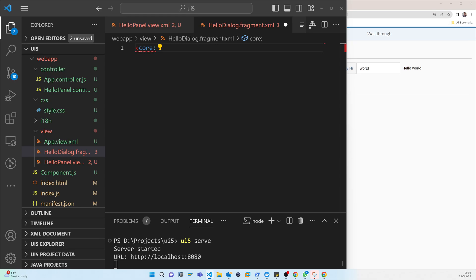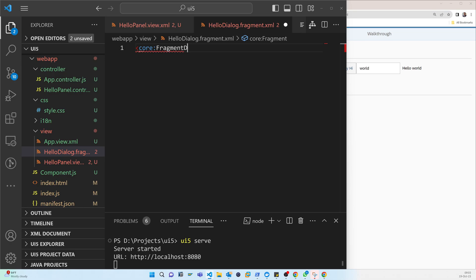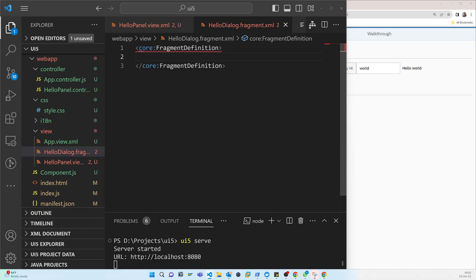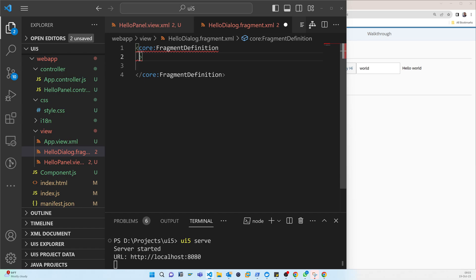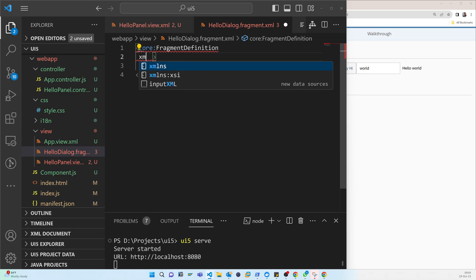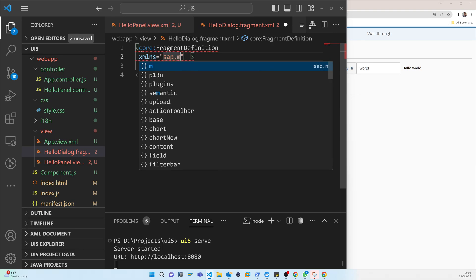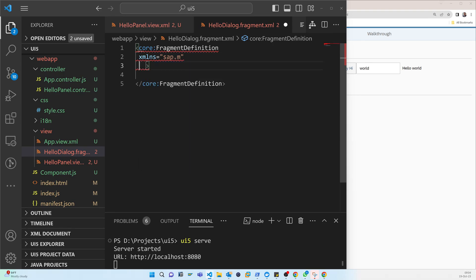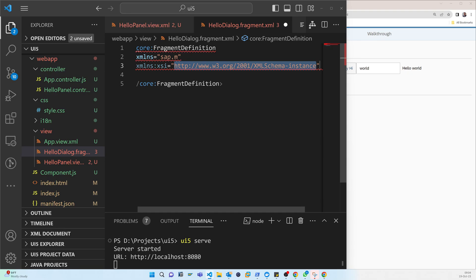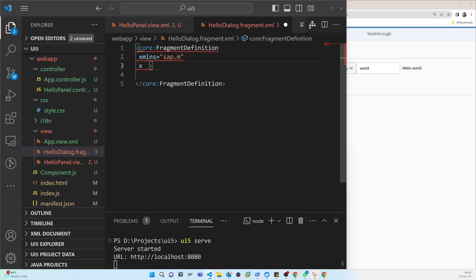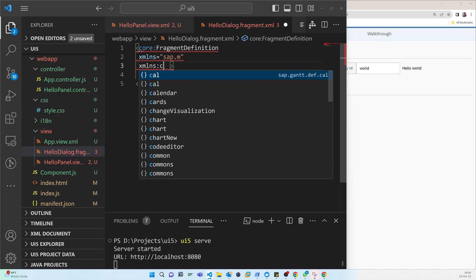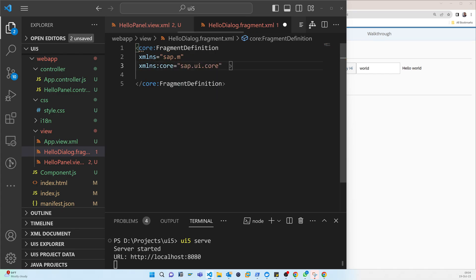And here we have to define dialog that is called FragmentDefinition. So FragmentDefinition, it looks good. So now we have to use the library. So that is xmlns sap.m, then xmlns, then it should be core. So there is no error, so it looks good with that fragment.